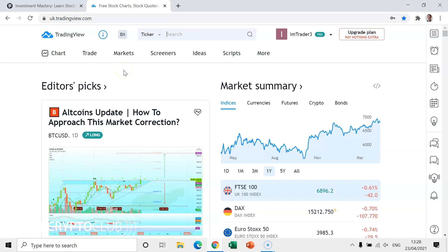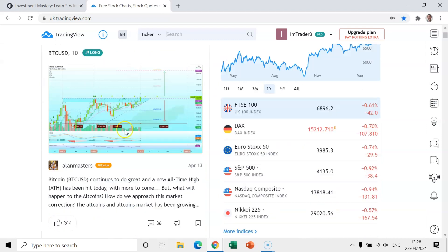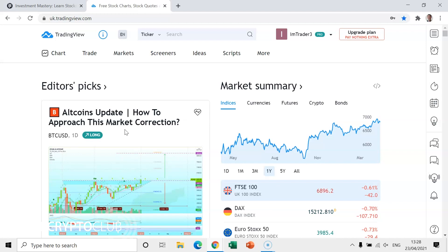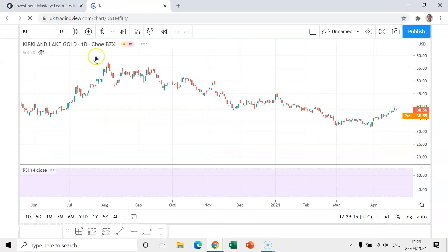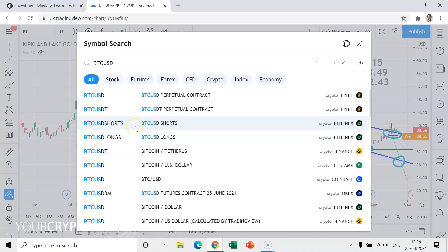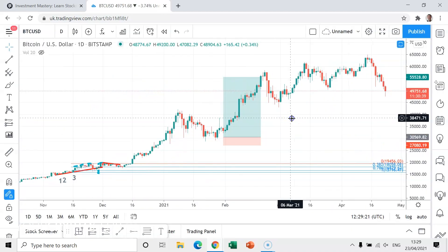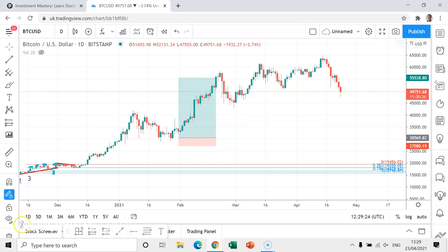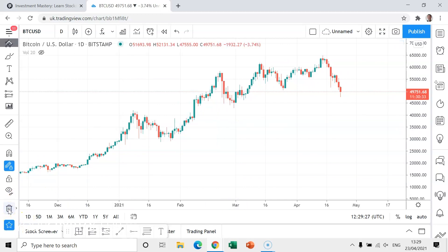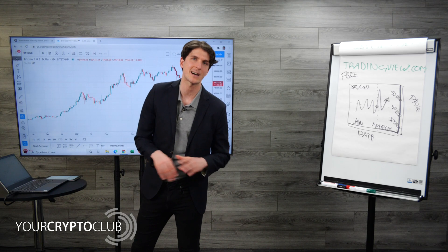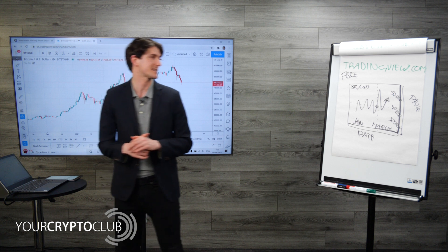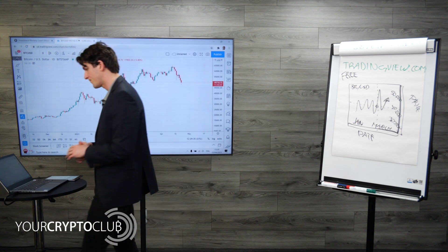Once signed in, it's a little bit like Facebook but for trading and investing — you'll see people writing about whether prices are going up or down, comments and discussions. But I'm just going to show you what you really need to know. What we're going to do is go to the Chart section — press on Chart and that takes you to the chart page. This is what I drew earlier — you have the date below and the price on the right-hand side.